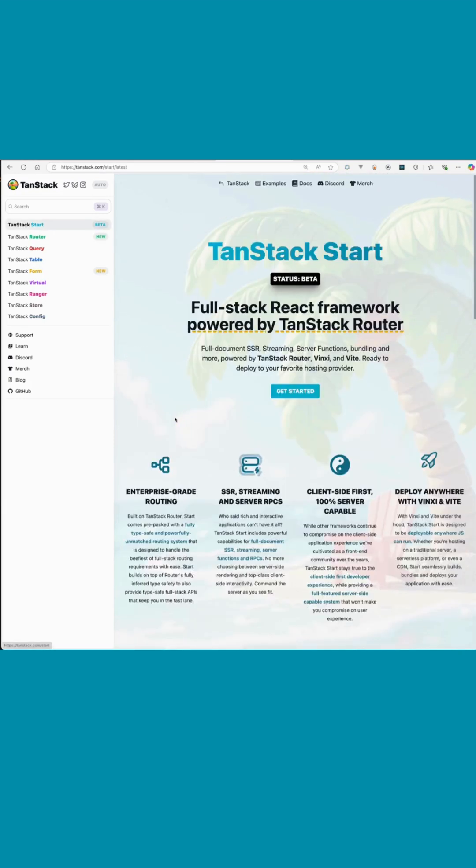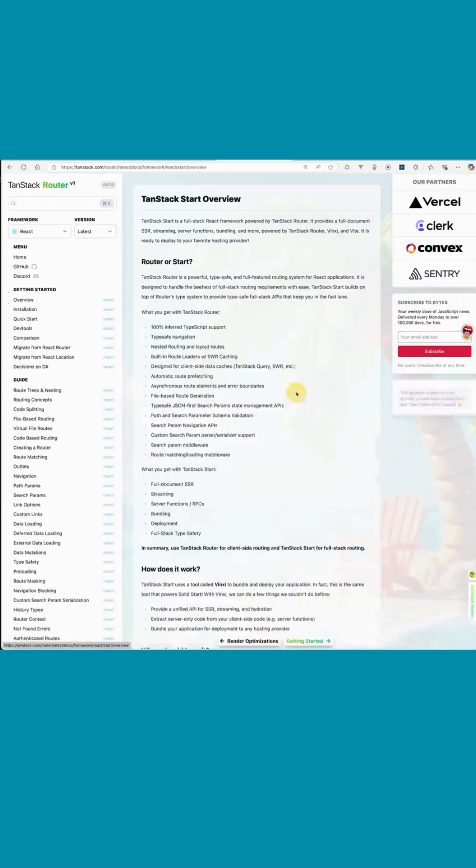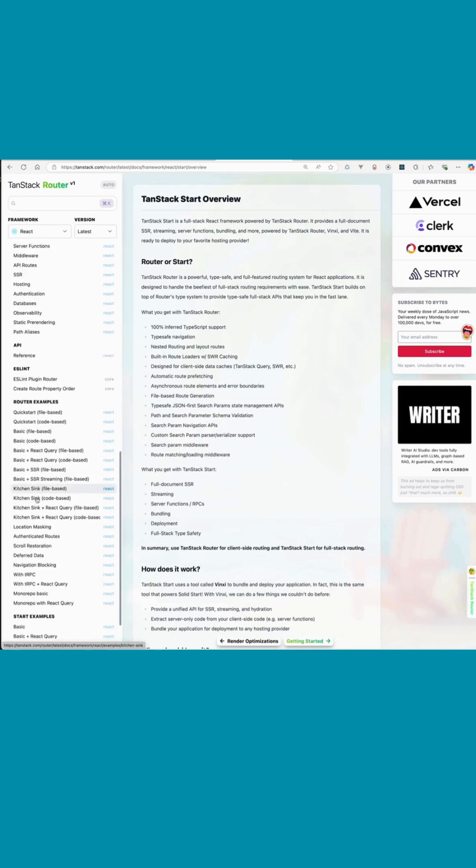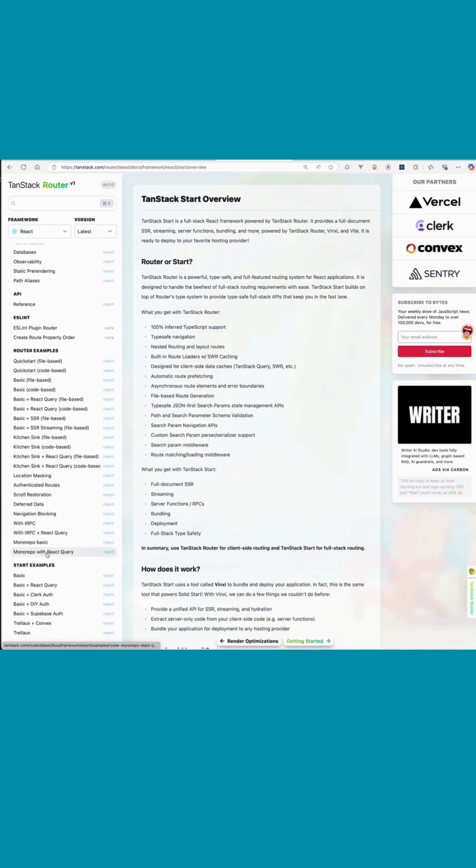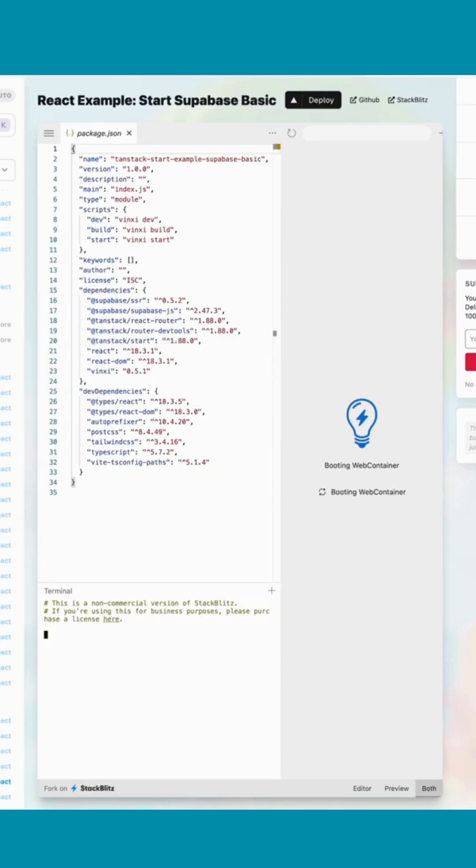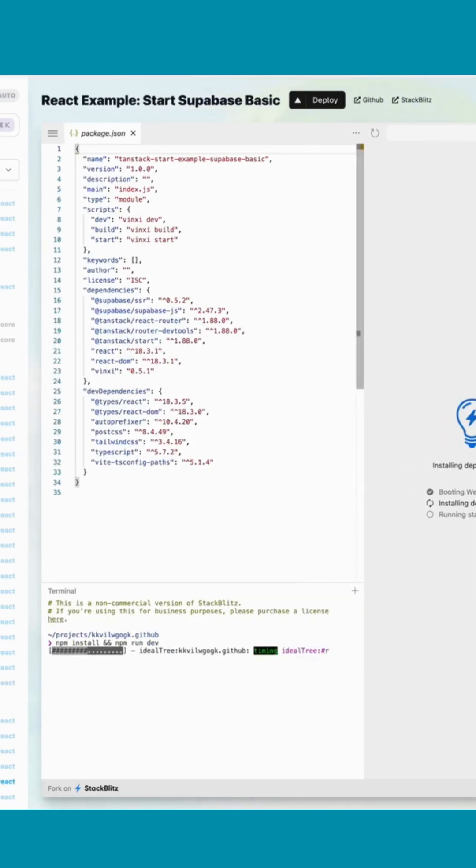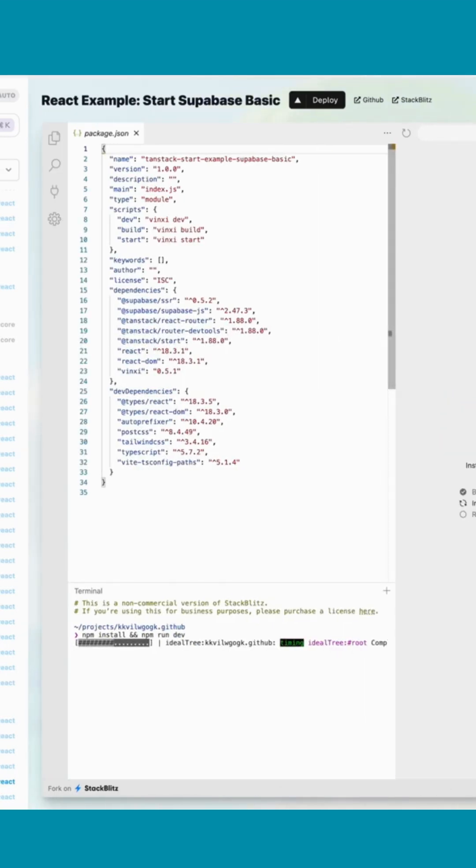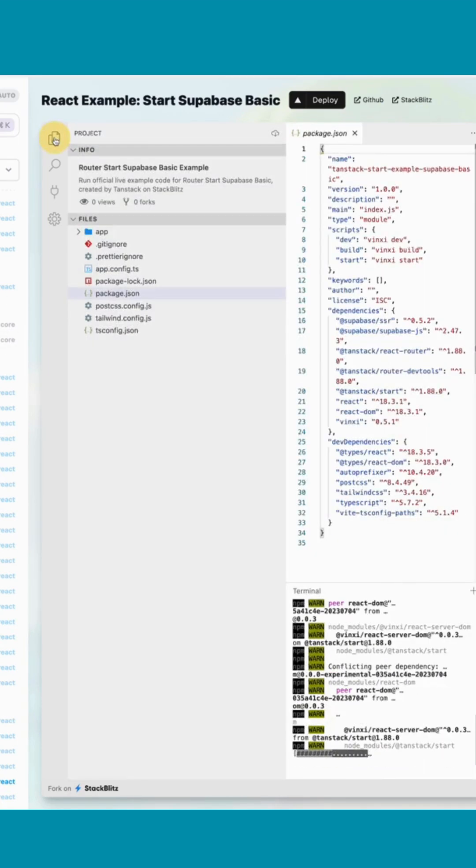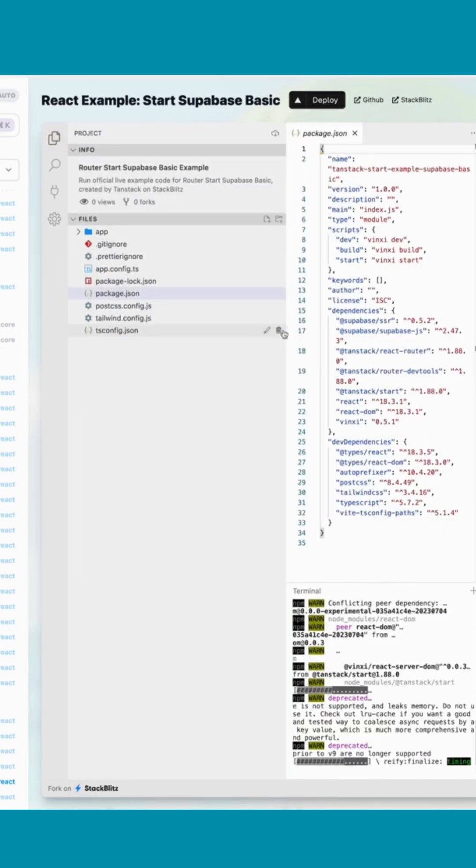So if we go to TanStack Start and we go to Get Started and we scroll down to the bottom here, there's basic Supabase auth. There is this project that exists here inside of GitHub, and a lot of what I did I drew from this.